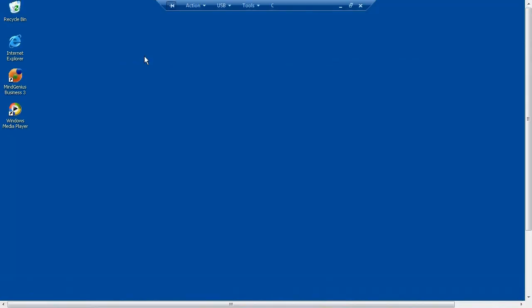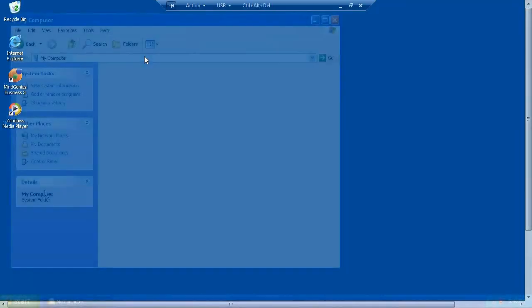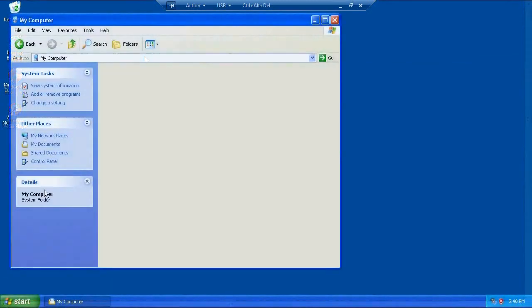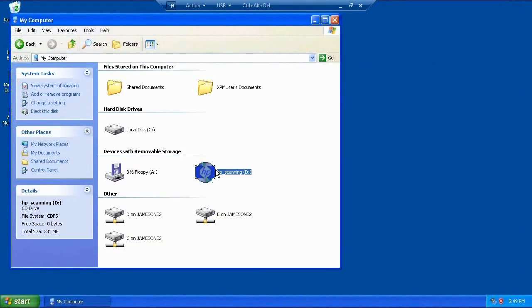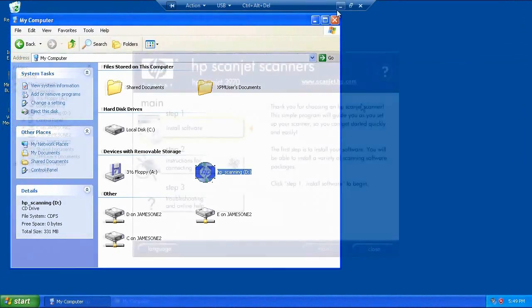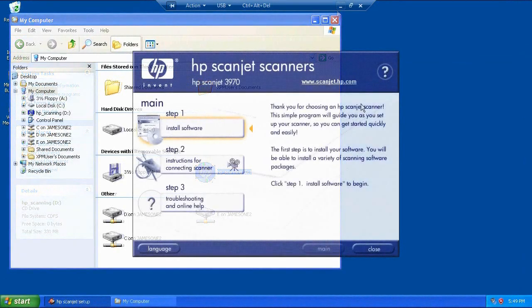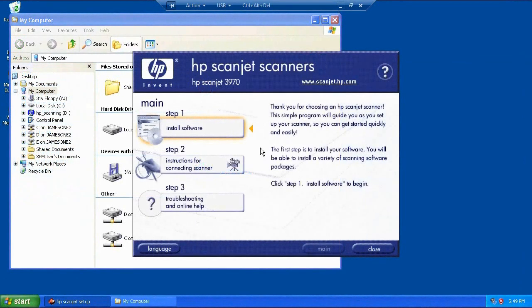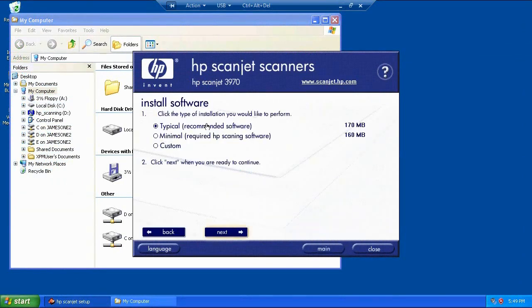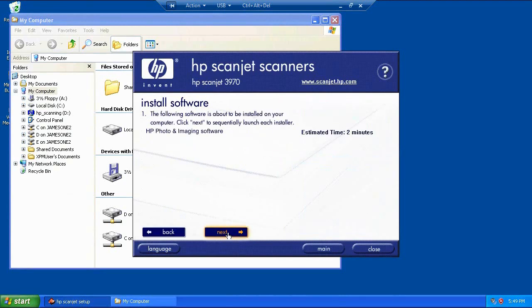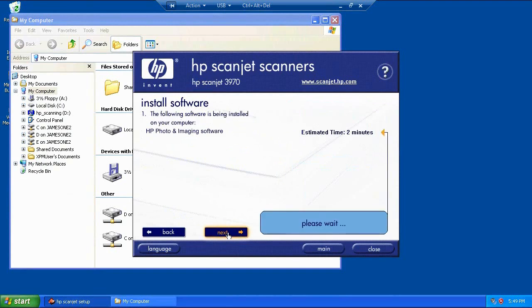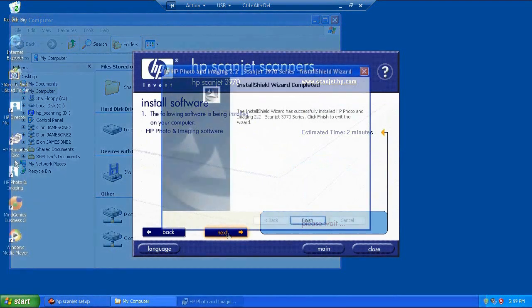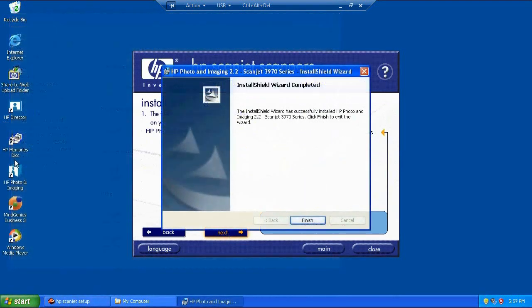Before I map that through though, I need to install the HP software. So if I go into my computer, you can see the optical drive in the host operating system has been mapped through. It's got the HP software disk in. I'm just going to click very quickly through installing the software, and again we've done a little bit of editing so you don't have to watch all the 160 megabytes of files being copied. And in a second it'll come up and say it's finished installing the software.